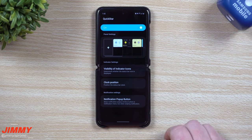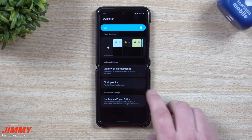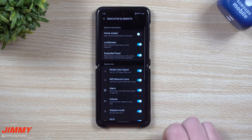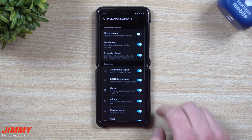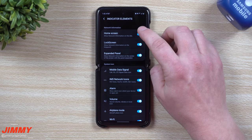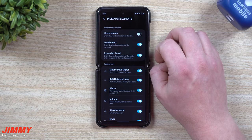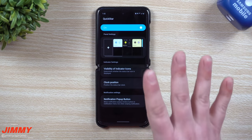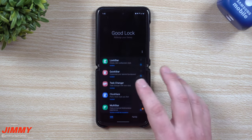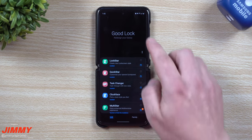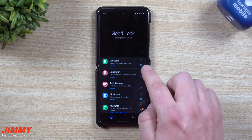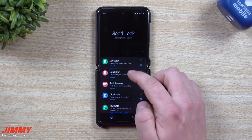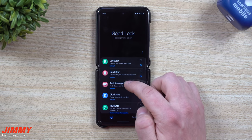Going through Quick Star, I didn't really see too many things. You can change your clock position and the visibility of indicator boxes. Because I don't like having the word AT&T on the top, I actually just turned it off — that's really the only thing I use Quick Star for. Because I'm using dark mode, I don't want to change how my status bar looks, so I really only use it to remove AT&T.